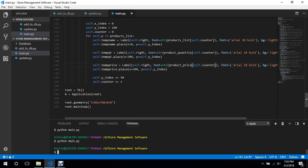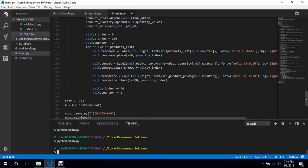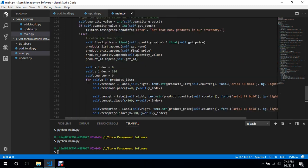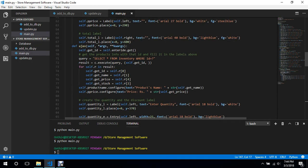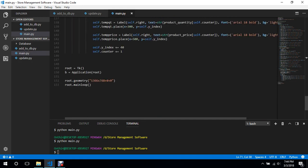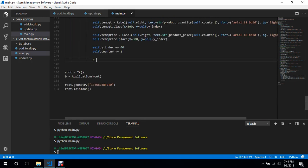Welcome back to another video. In this video I will teach you about getting the total as the products are being listed in the live invoice. To do that it's pretty simple — we have created a total label over here which is empty right now, there's no text. It is called self.total_L and we are going to configure that total label.